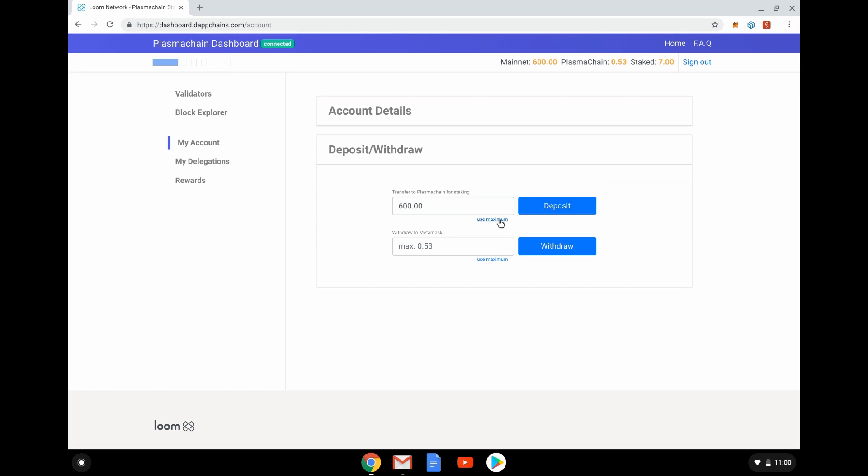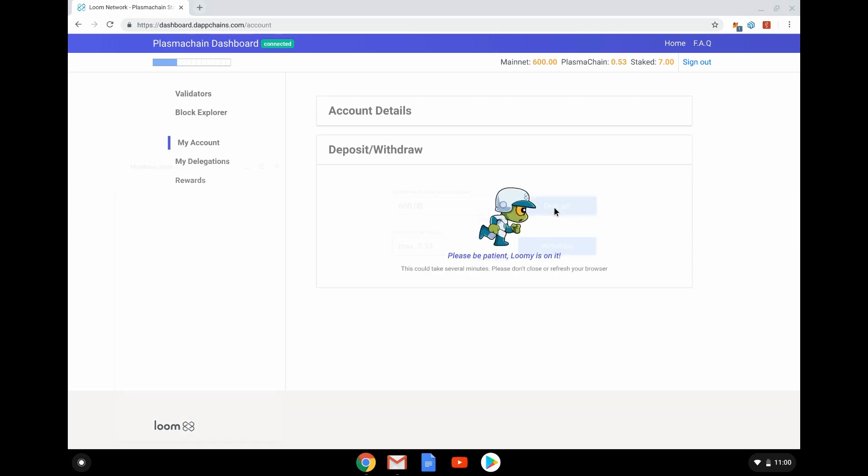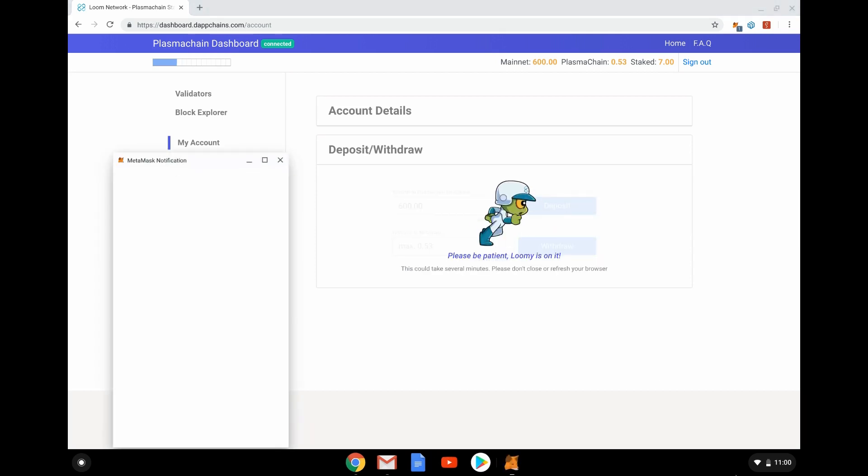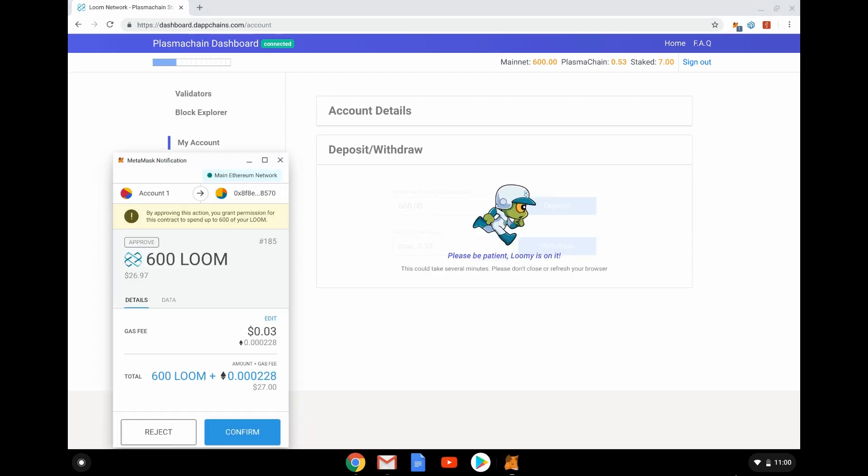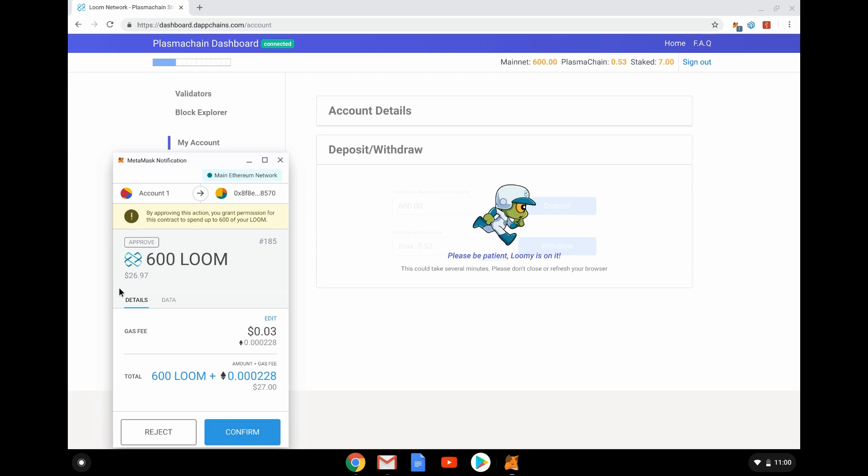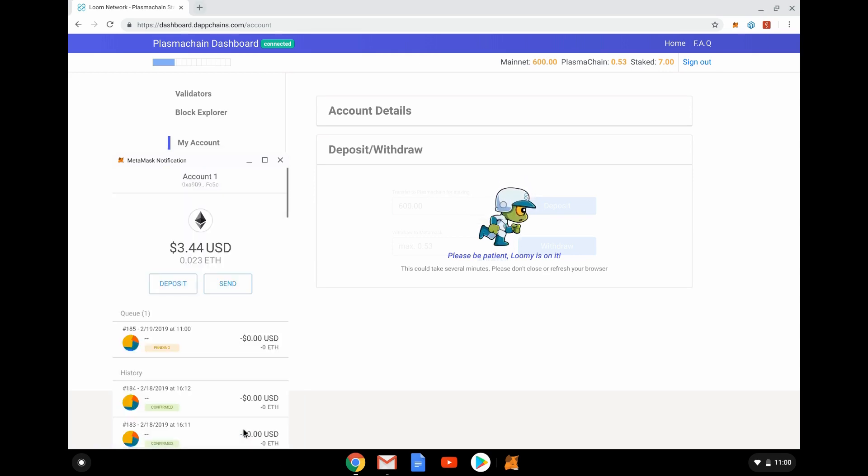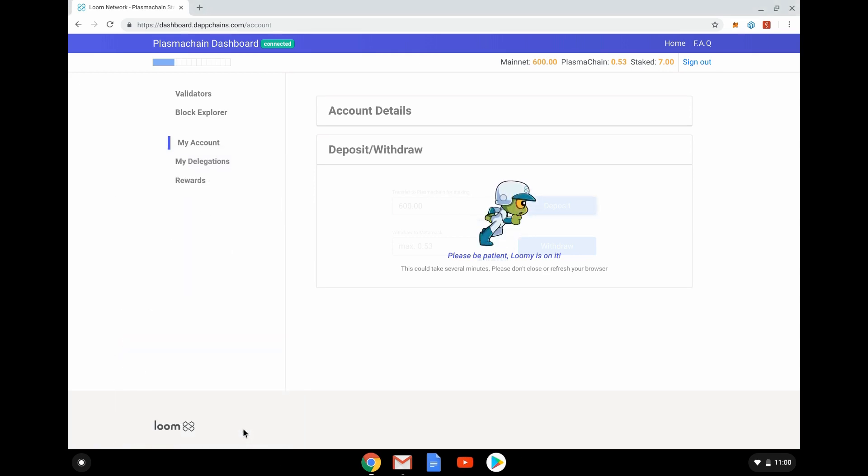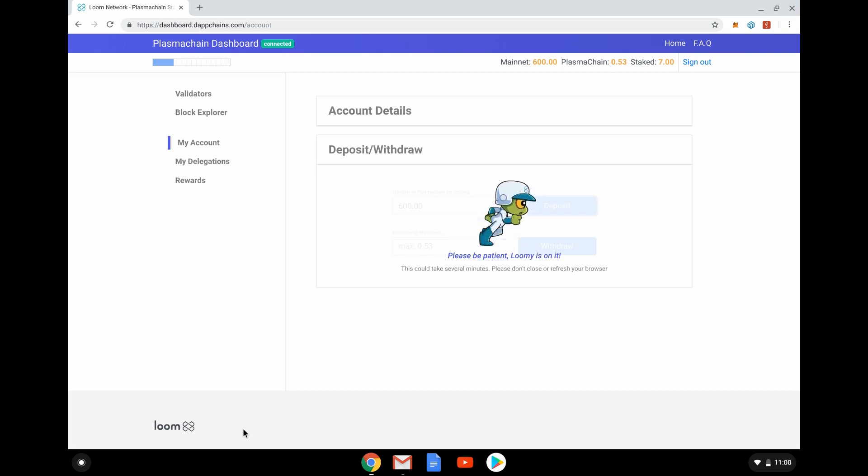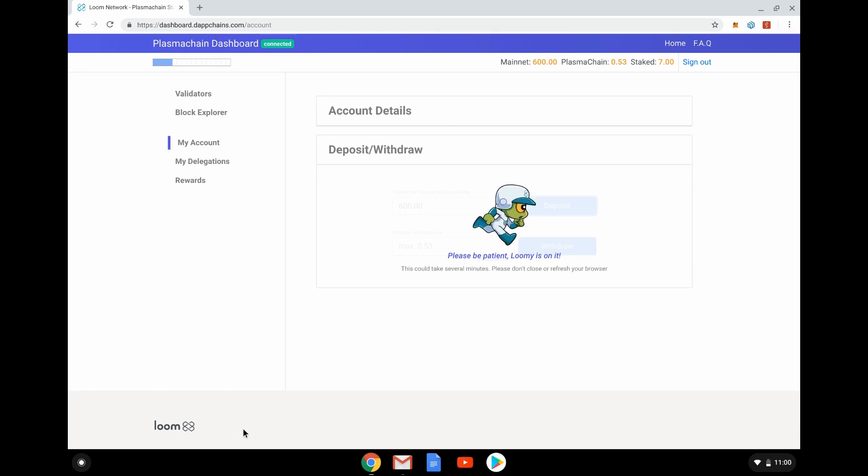I have to click Use Maximum—the UI is a bit clunky to begin with because it's only just gone live. Here we go. Loomie is the little character on it. MetaMask pops up saying the 600 Loom I've got, worth nearly $27, is going to move across. Obviously there's a gas fee. It's through Ethereum, coming out of my MetaMask wallet and being deposited within the Plasma Chain. Being Ethereum, it does take a bit of time. Please do not close or refresh your browser, so just be aware of that.